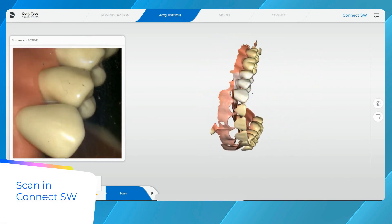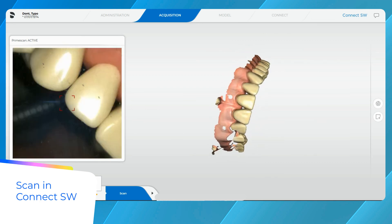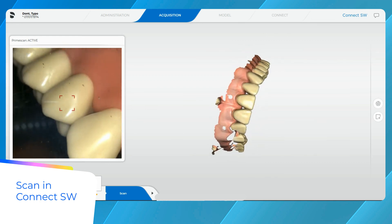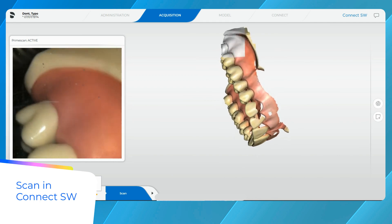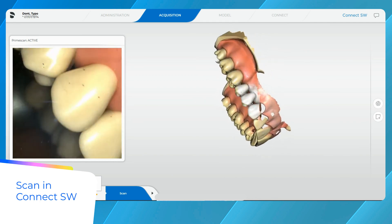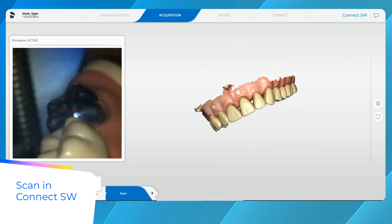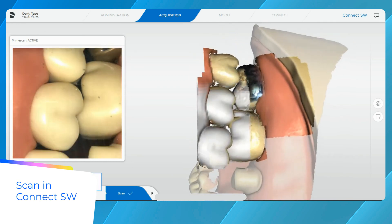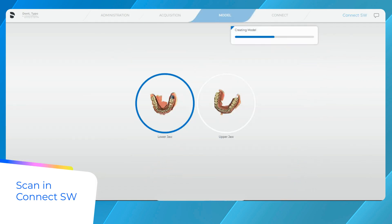You might notice that the administrative phase in Connect software is greyed out. Although the patient data is sent to Connect software and created in the patient list, and the digital impression you are taking is also saved in Connect software, the system won't allow you right now to make changes to the patient entry.